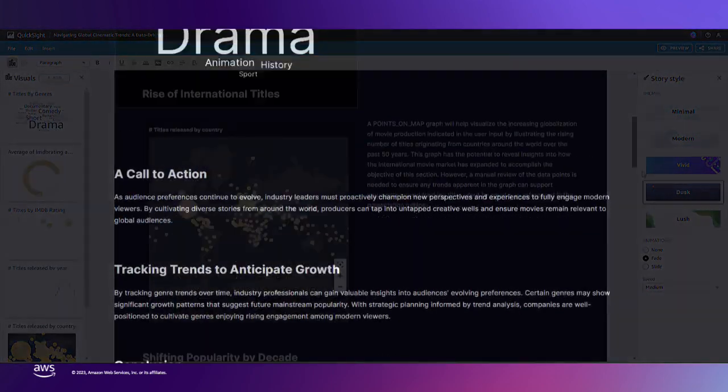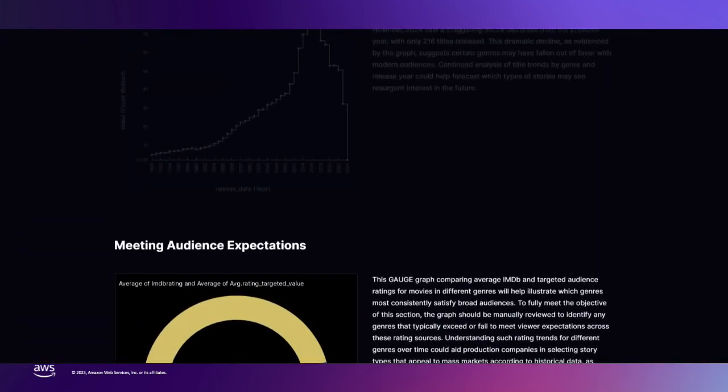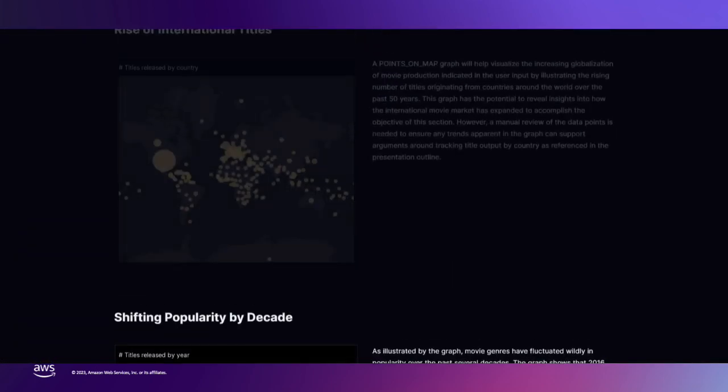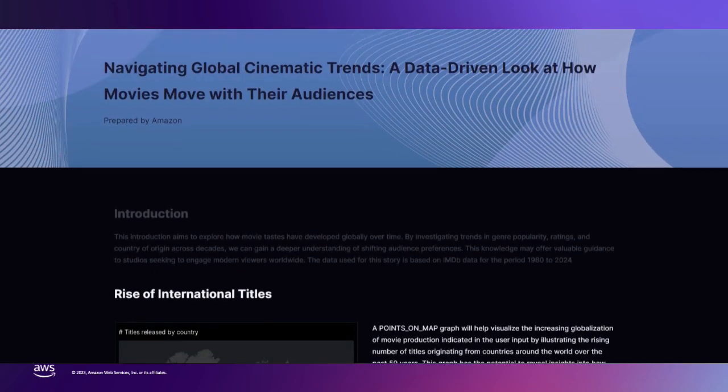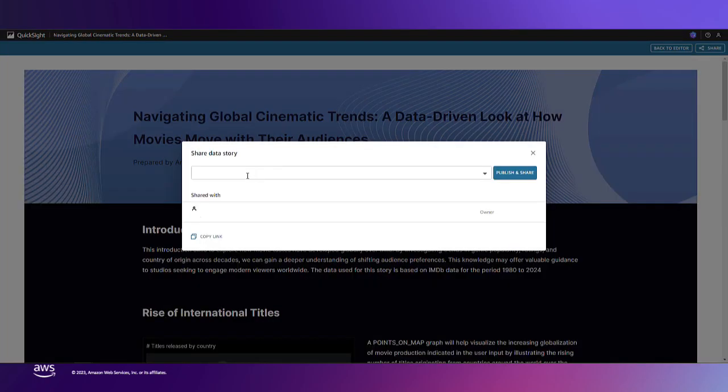Before I share this story with my team, let's see what it looks like in preview. Nice. Now I can publish and share this story with my stakeholders to prepare our upcoming presentation to the film studios.